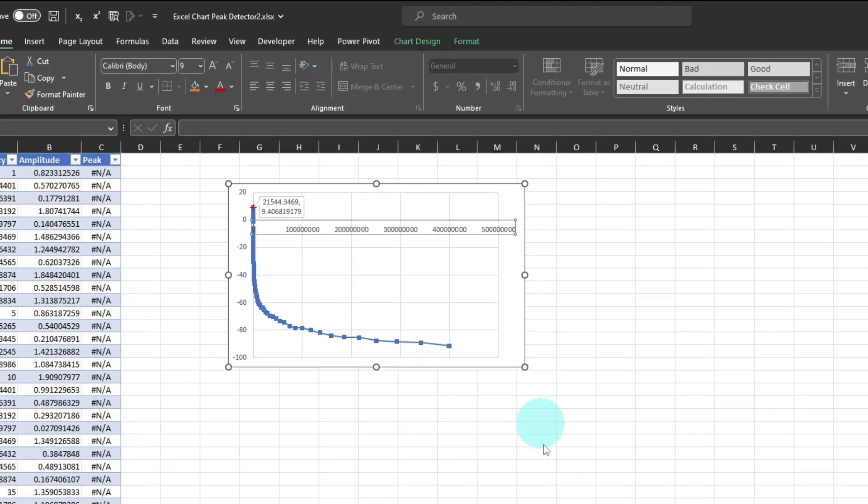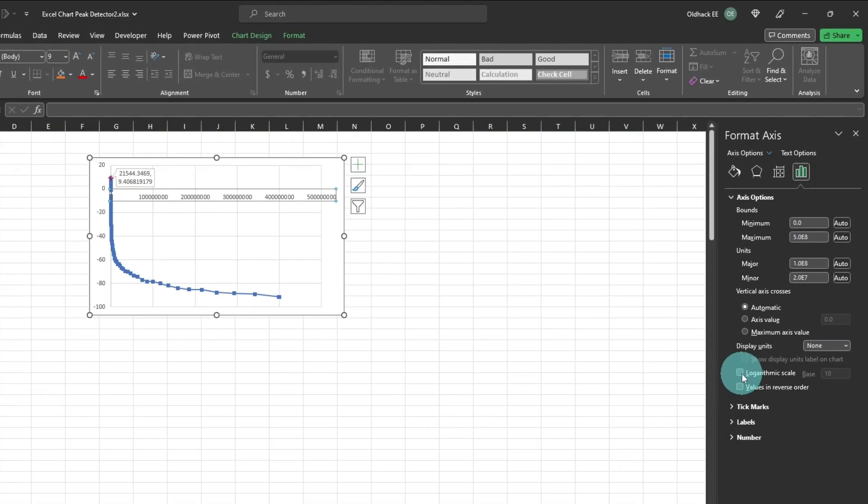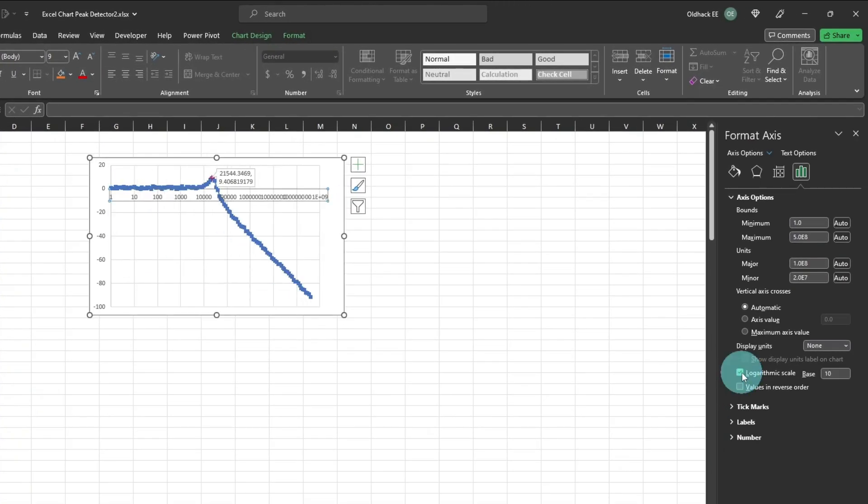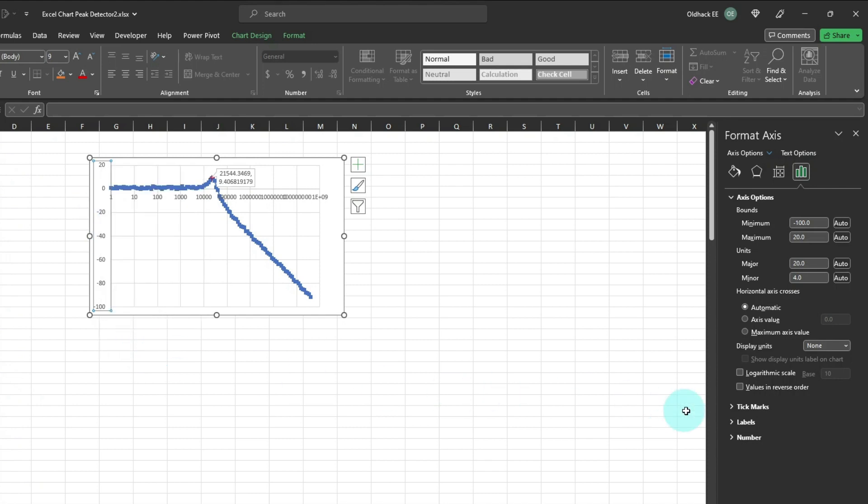Format the horizontal axis, and select Logarithmic Scale. Then format the vertical axis, and make the horizontal axis cross the vertical axis at a large negative number, so it will always be on the bottom.